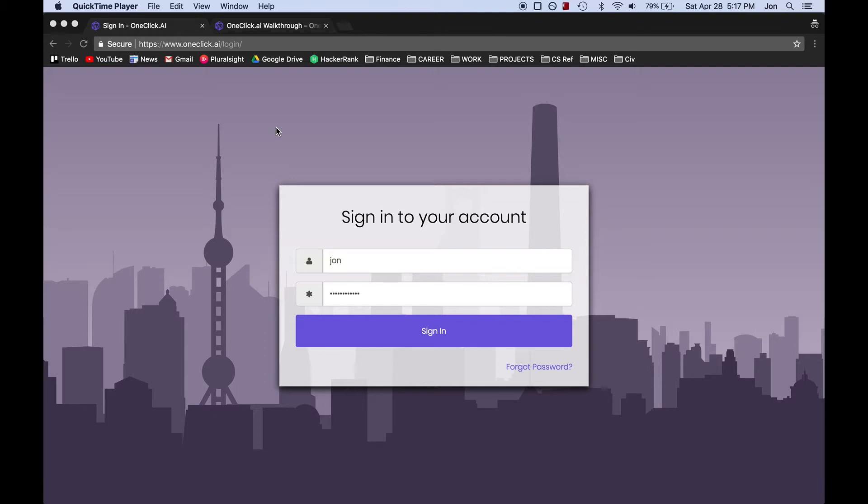So in order to create a model, we must already have a dataset that has the column that we want to predict already filled in. Remember, the AI only knows as much as we tell it, so the more training data we feed it, the more accurate our predictions will be.